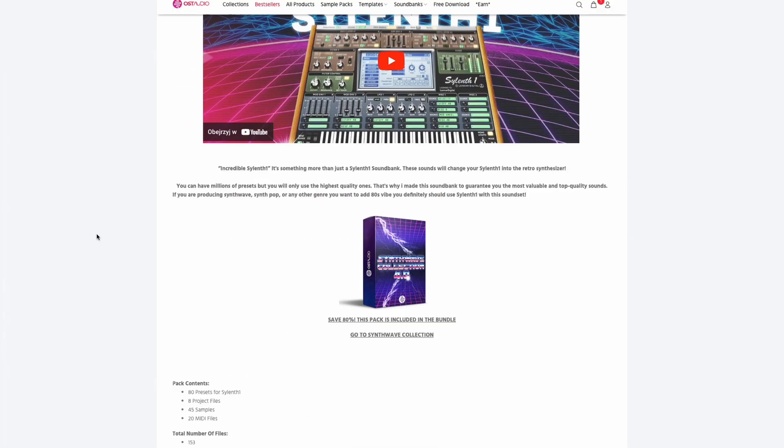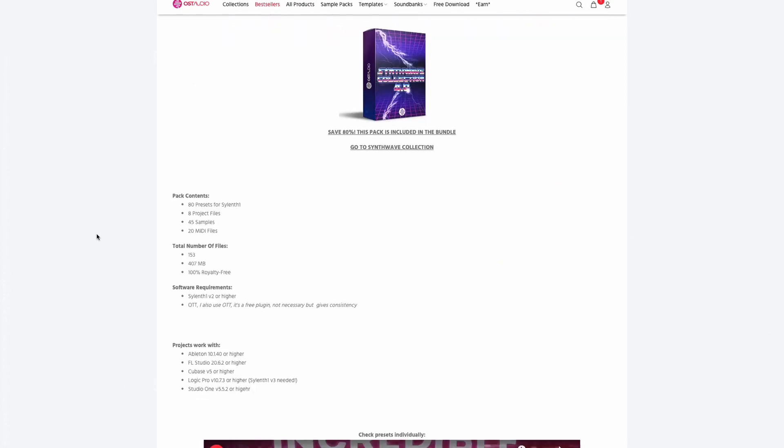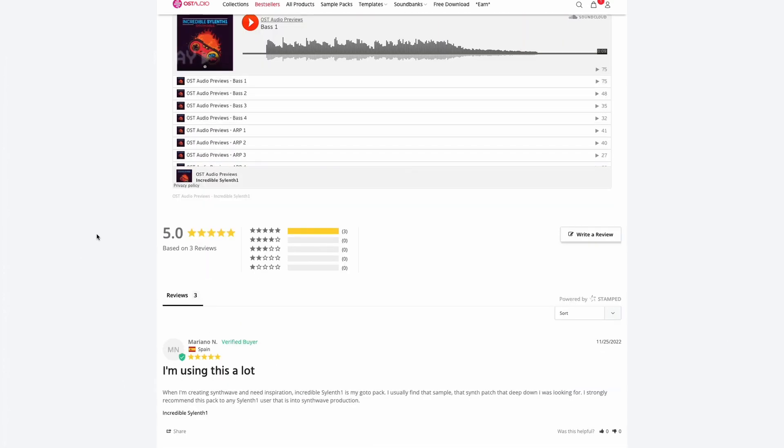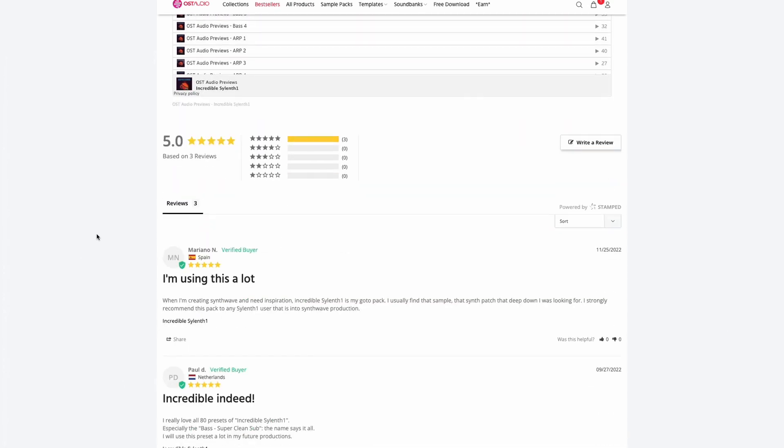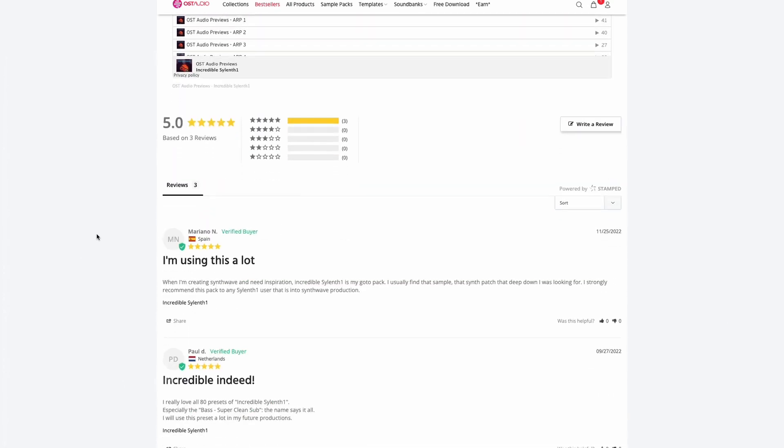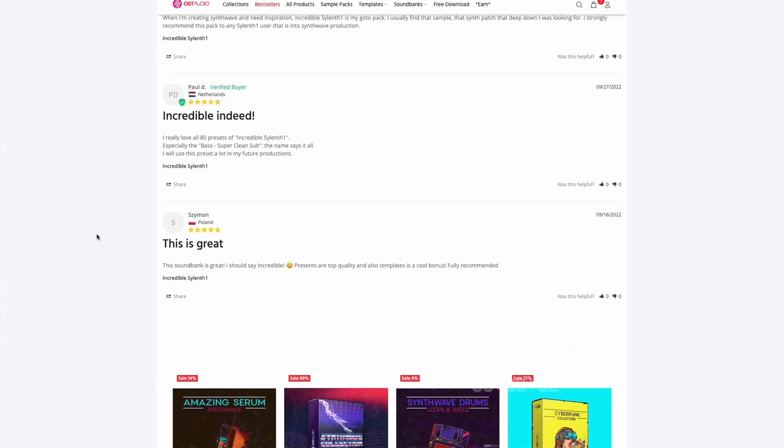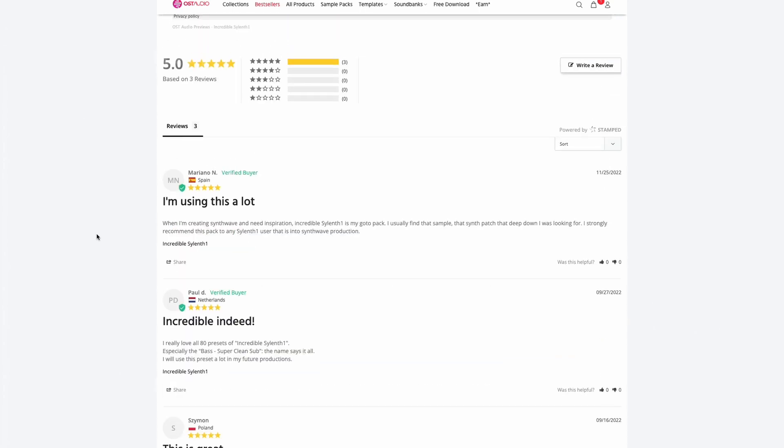All these sounds come from my incredible Silent One pack, which includes 80 sounds for synthwave music, as well as 8 bonus projects for FL Studio, Ableton, Studio One, Cubase, and Logic Pro.